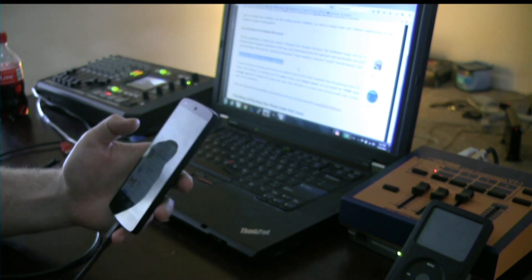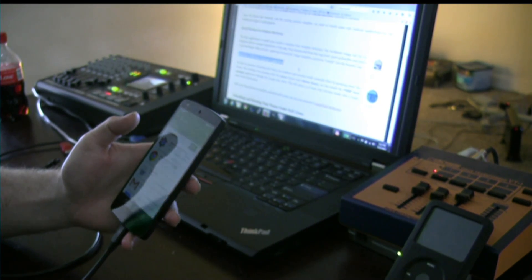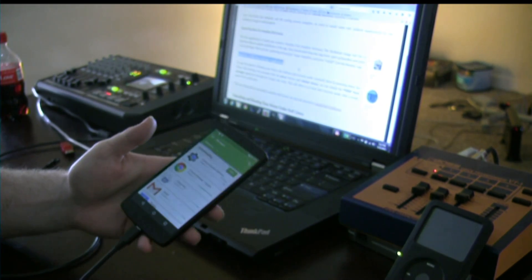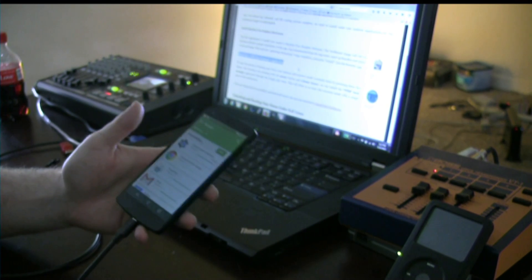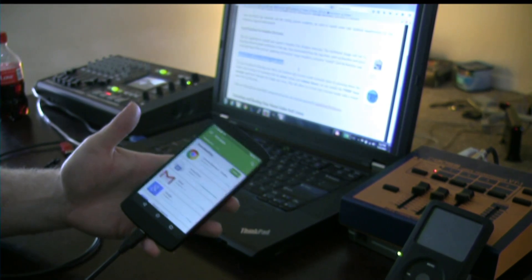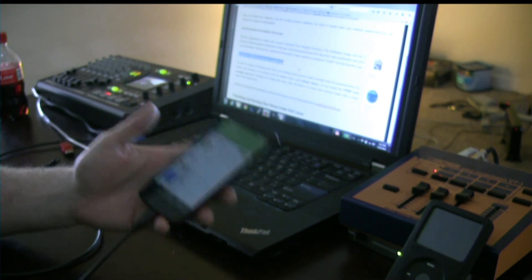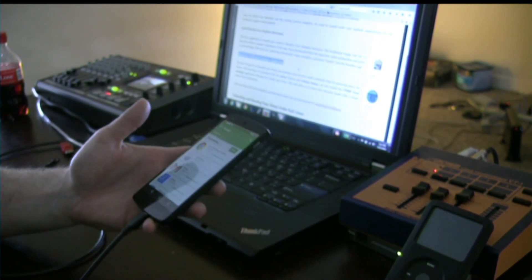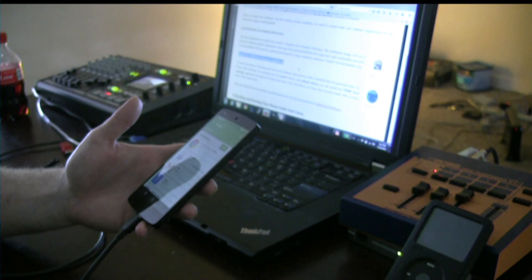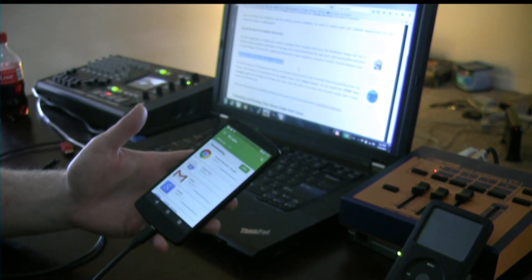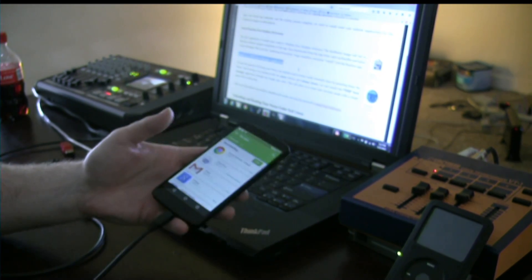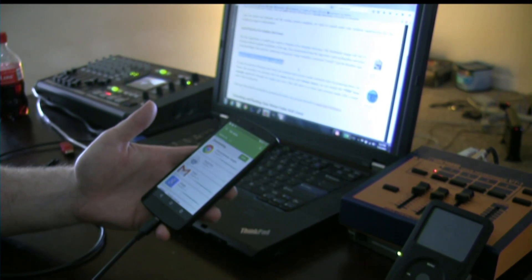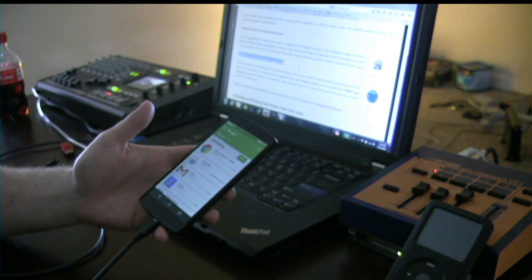I'm just going to go ahead and update all the applications in my phone just so my phone's up to date, and then I'm going to replace the system files. That makes sense to me, instead of trying to update it after I do the next step.